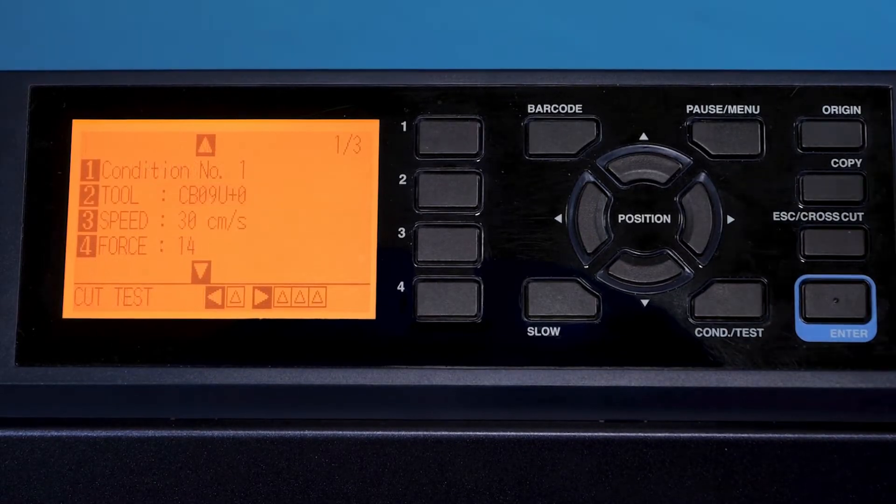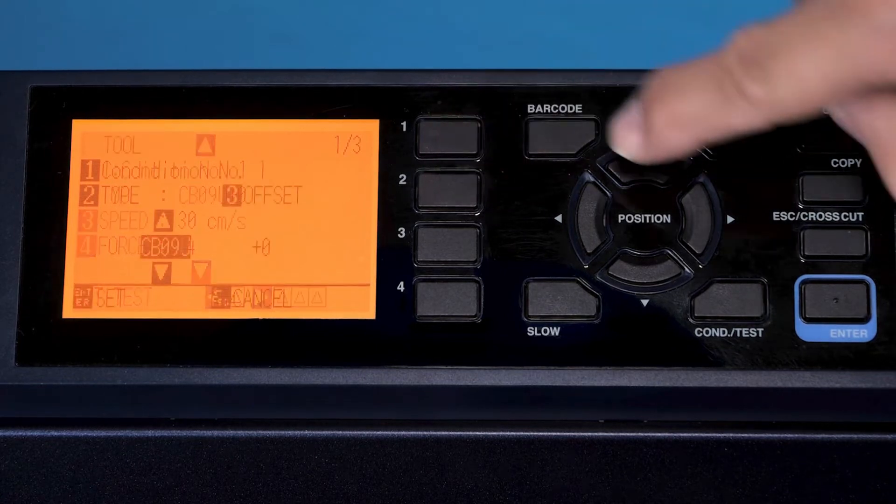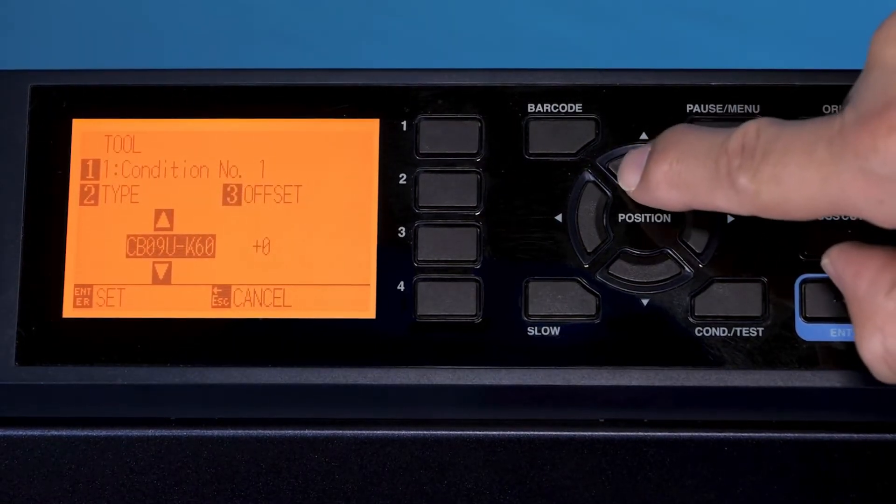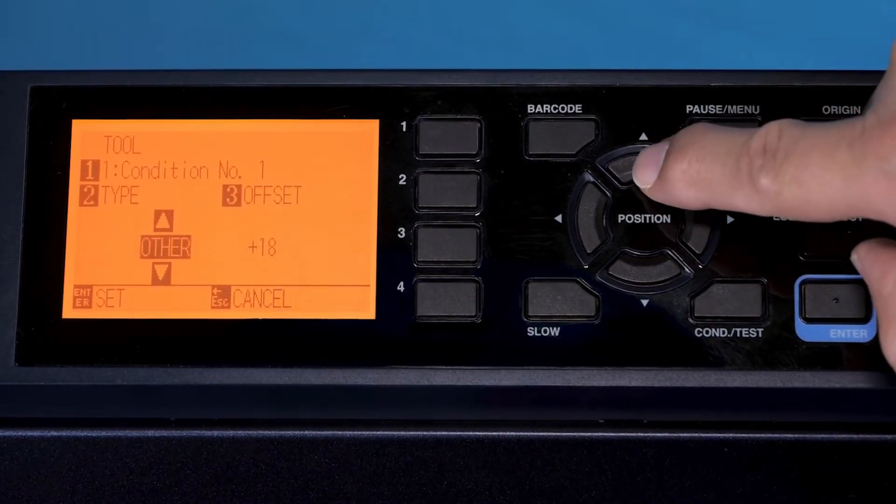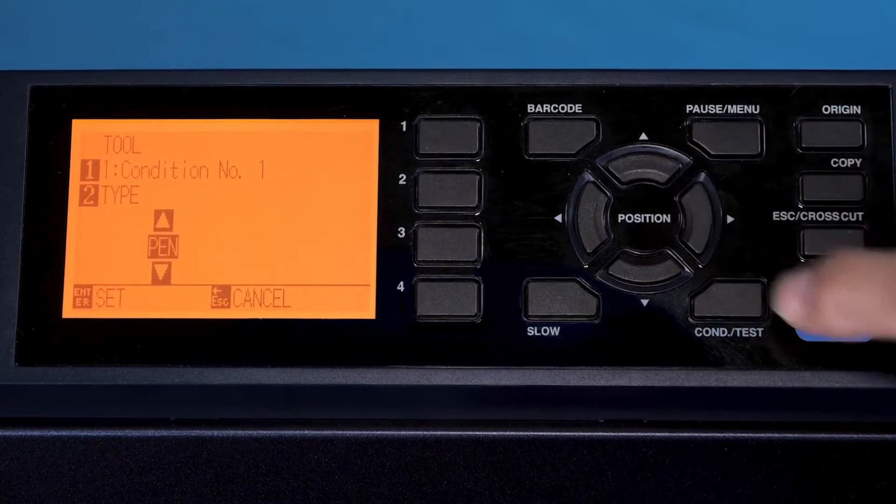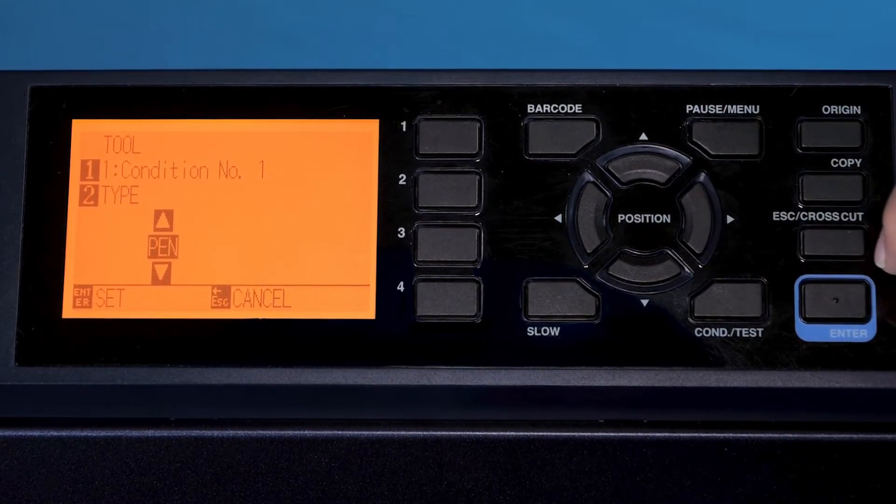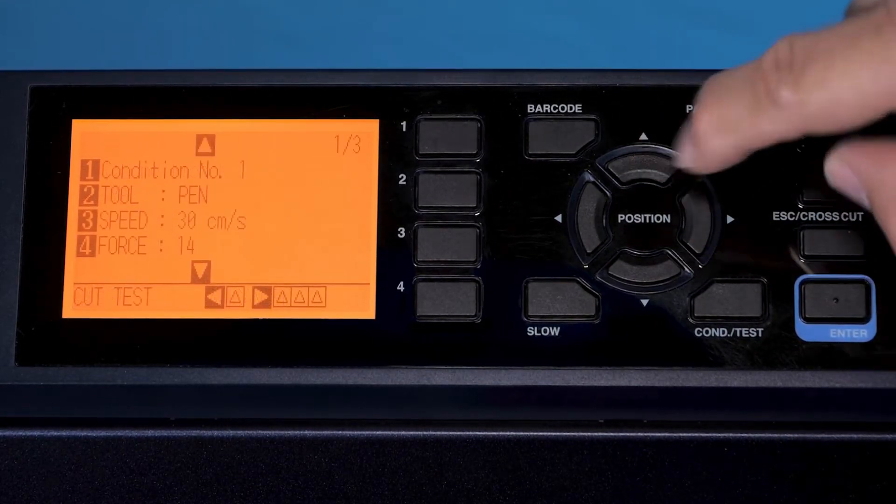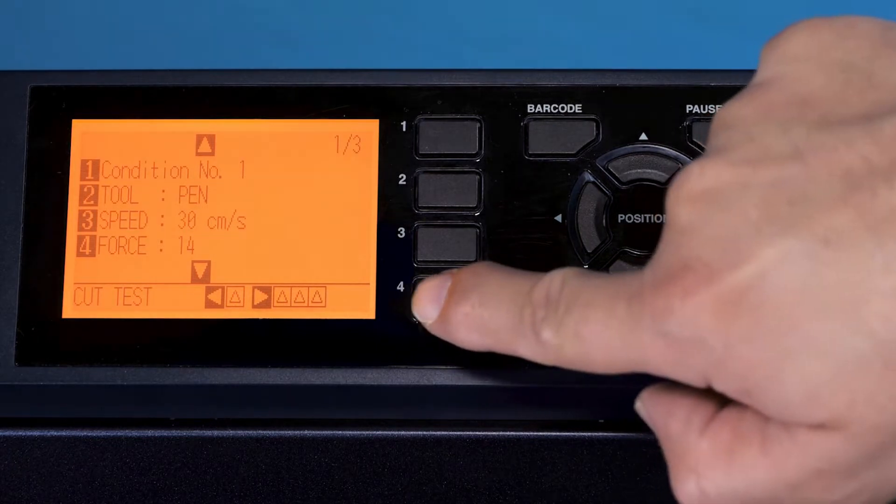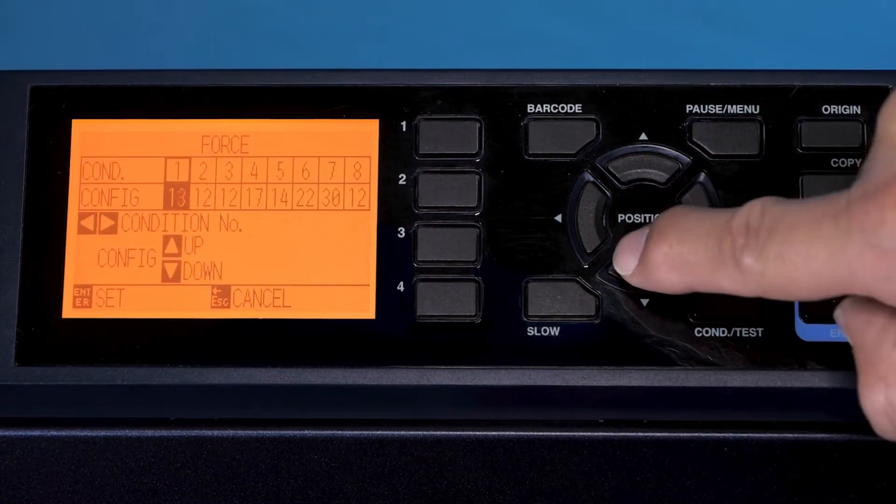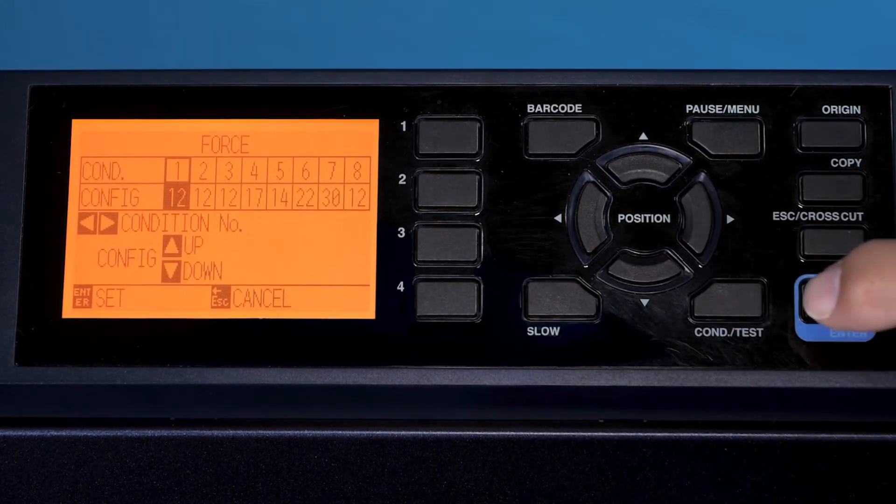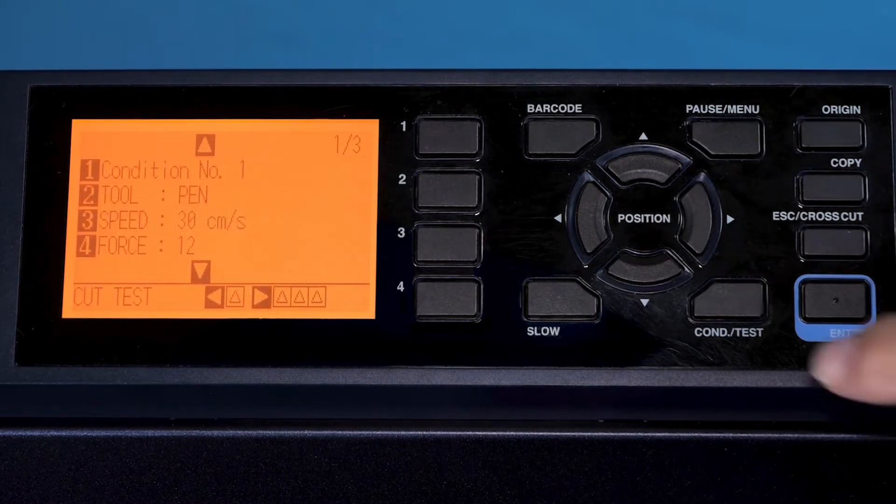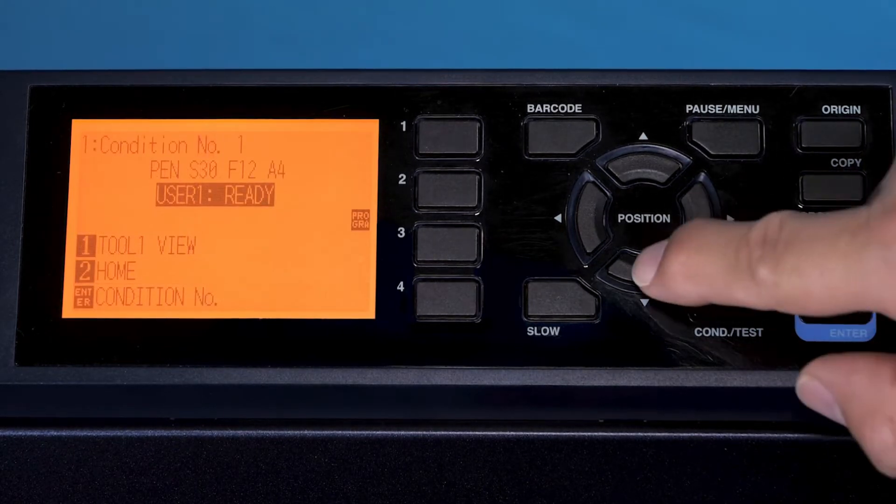Inside condition, we're going to change our tool to a pen, so we'll select the pen tool. There's the pen. We'll enter. The speed is okay. We'll change the force since we're using a pen, we don't need that much force. We'll set it at 12. Okay, once that's done we'll get out of conditions.